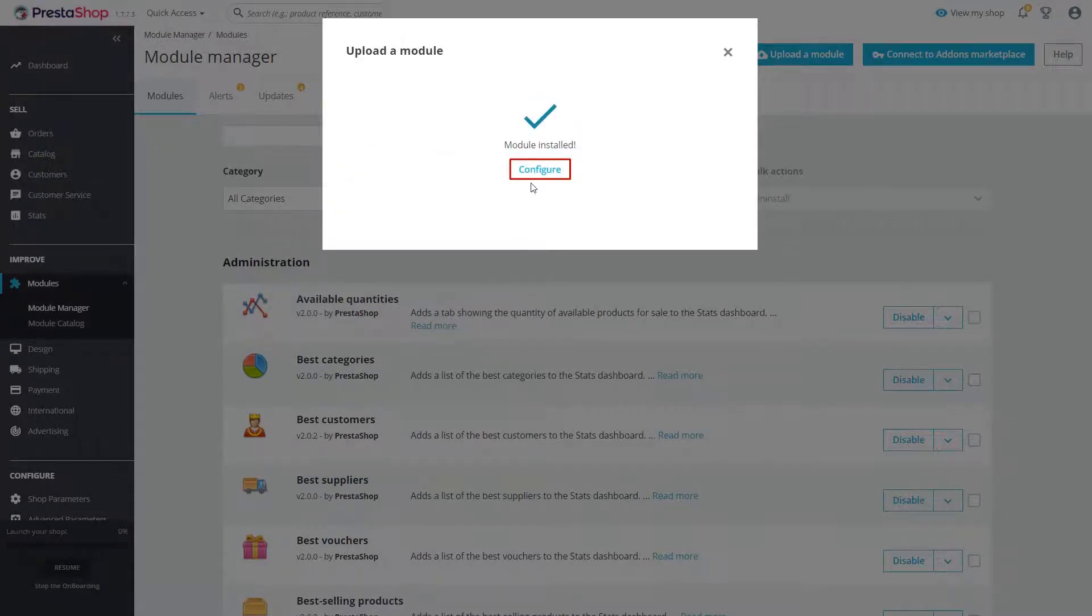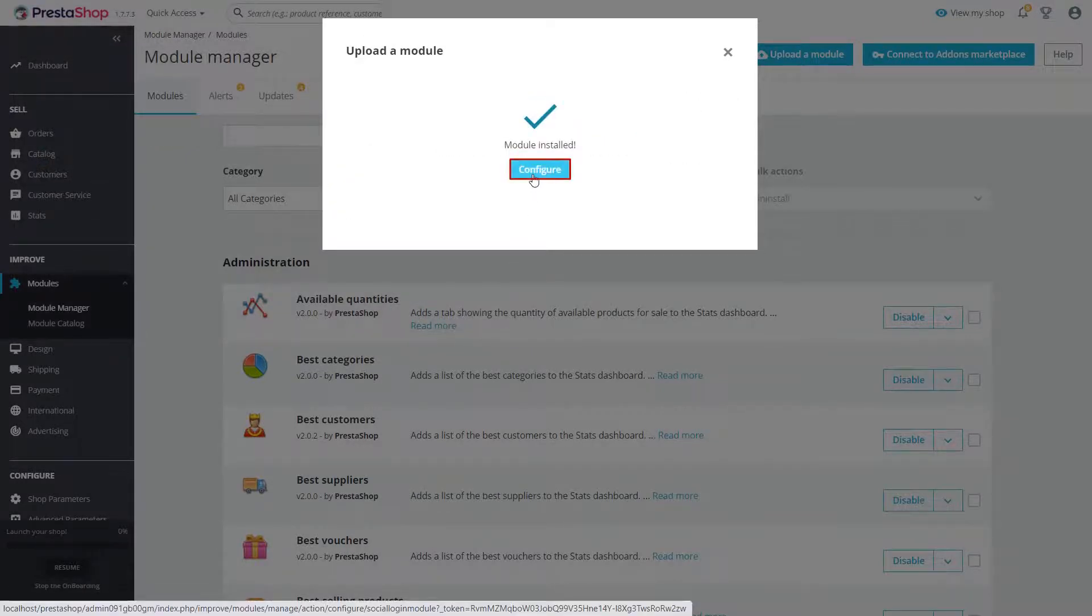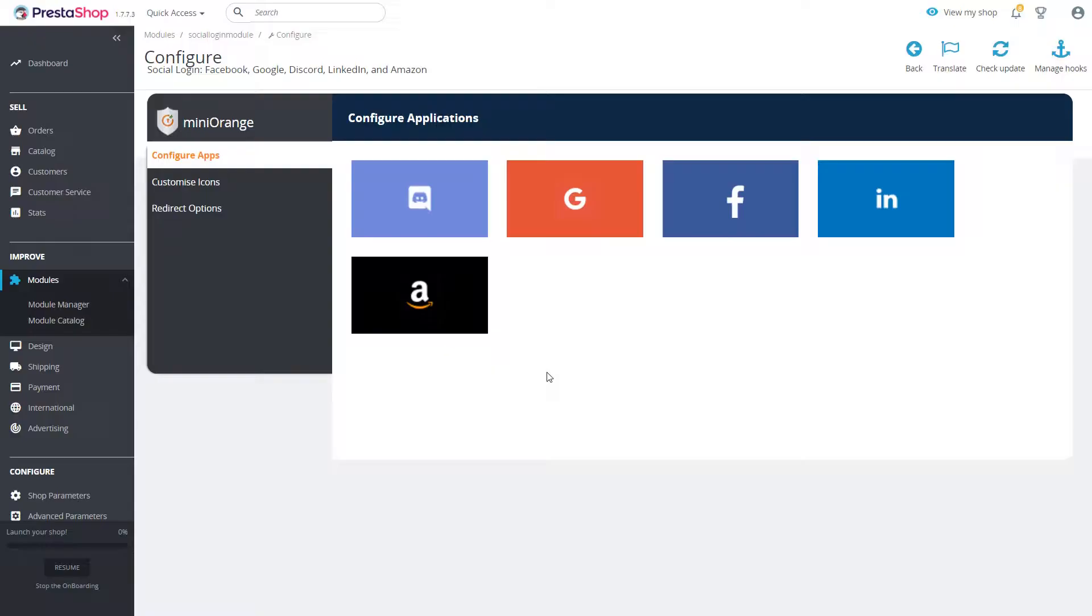Click on configure button once the module is installed. Now you will be redirected to module home screen.